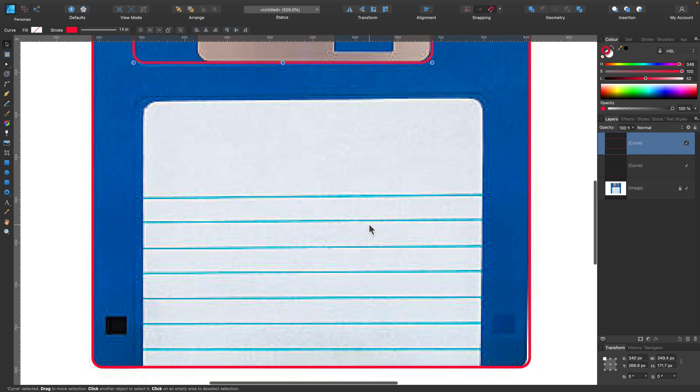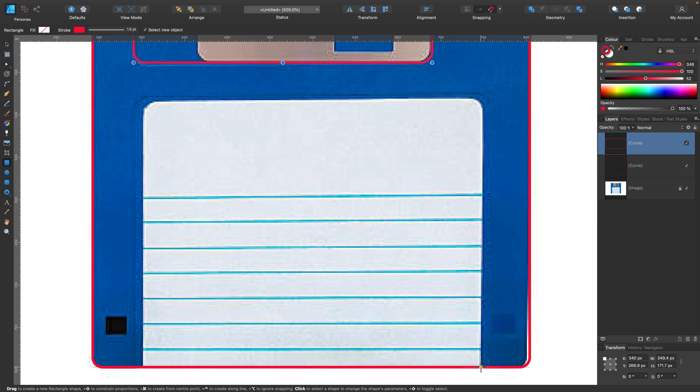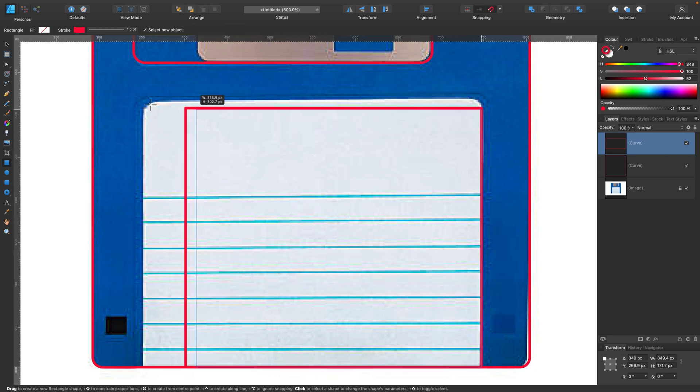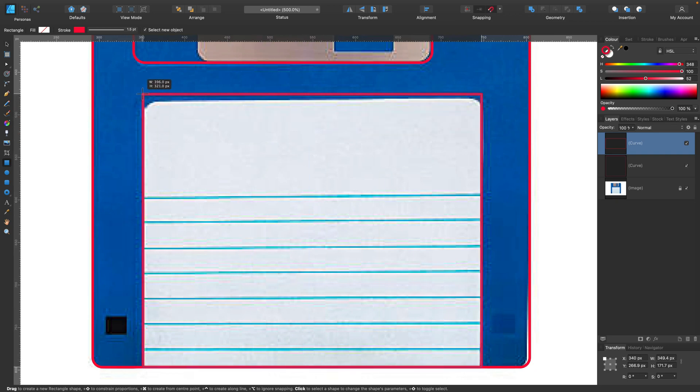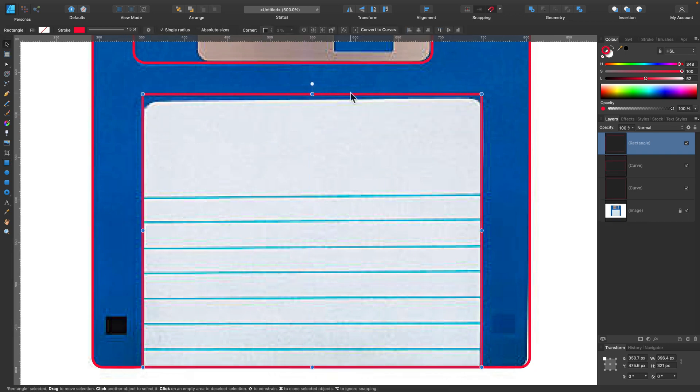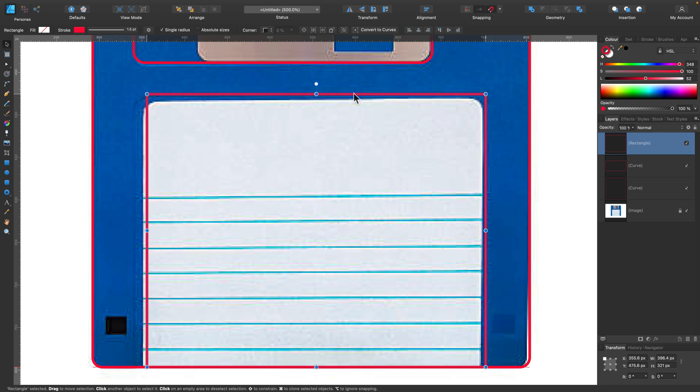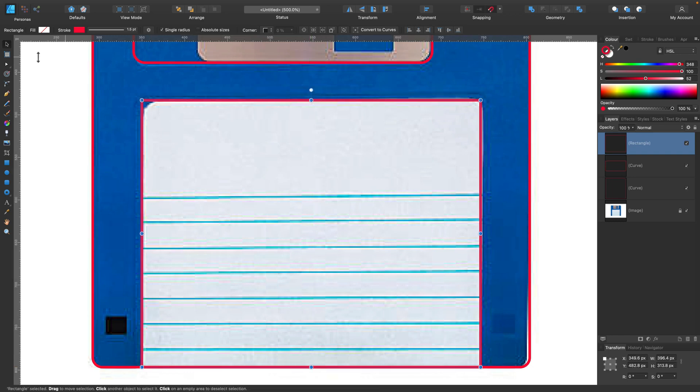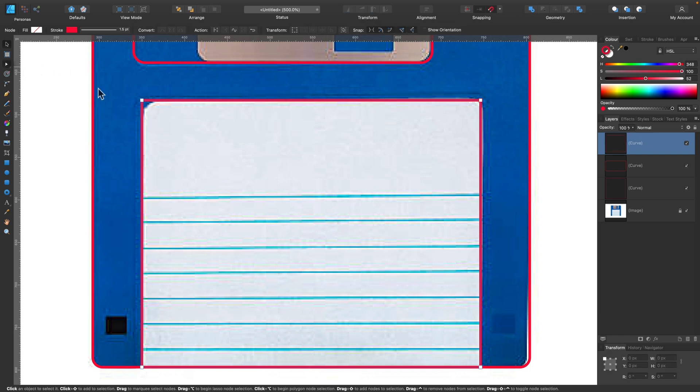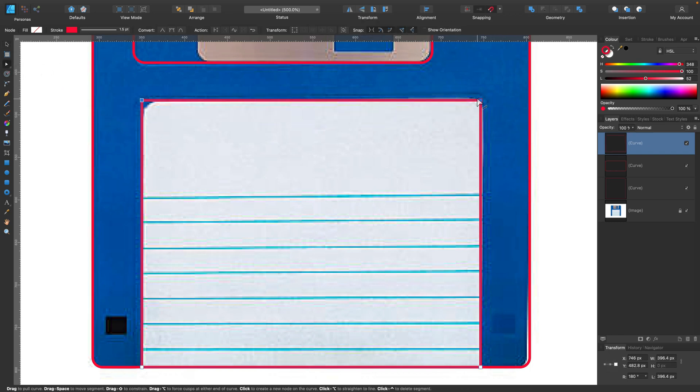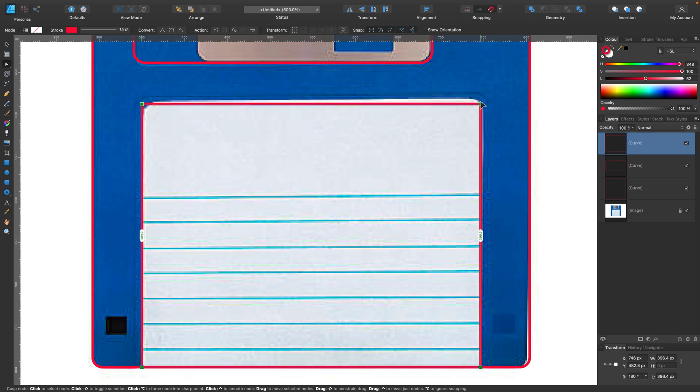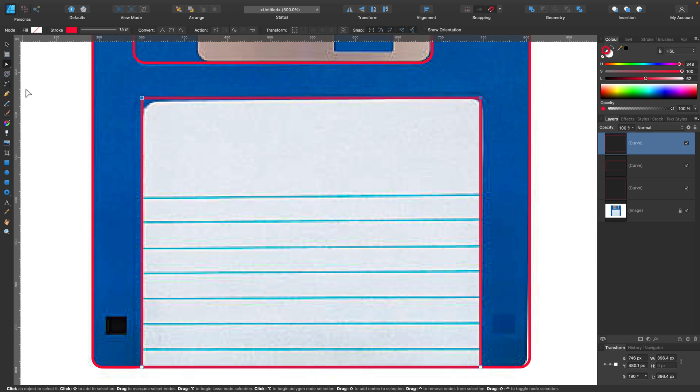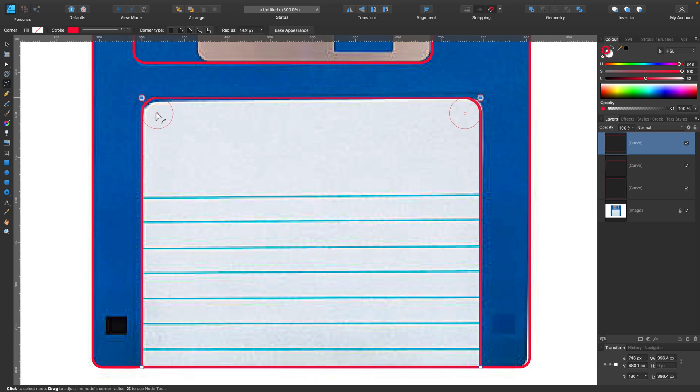A few more to go and then we can start filling it with colors. This will be pretty easy. Again, just rectangle with two rounded corners, I think. So we use corner tool a lot for this little project. Select two corners with the node tool first and then switch to corner tool and drag them in like this. Cool.